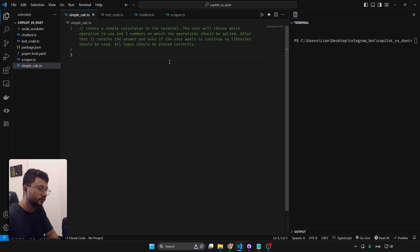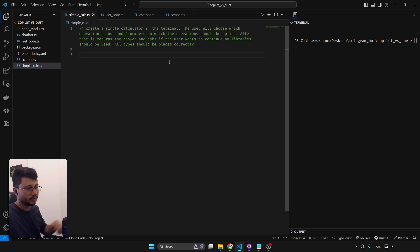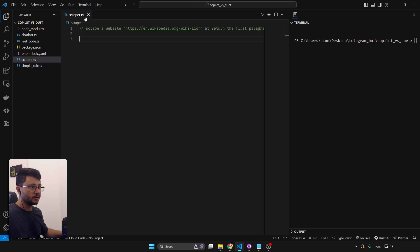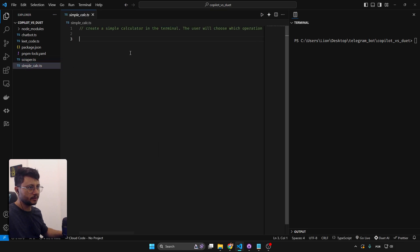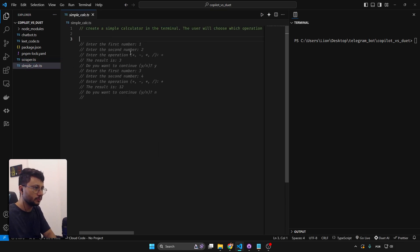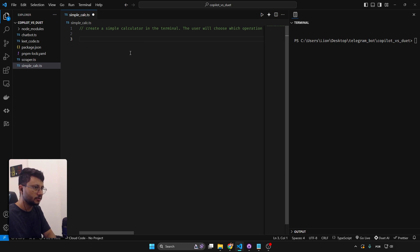One difference between Duet AI and Copilot is this squiggly line below the text alerting 'use code with caution — suggested code may be subject to licenses,' and it provides the source. That's pretty interesting, but once you hover it disappears. Let's try to run the code. This didn't work as expected, so let's give it at least two attempts.